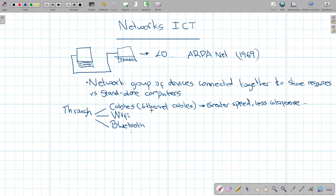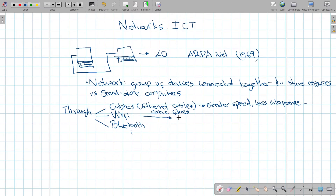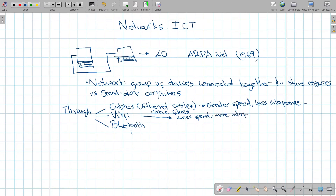You have ethernet cables and now you also have optic fibers, which operate at the maximum speed we can achieve — the speed of light. Wi-Fi connections allow us to move around and don't require being physically attached to a cable, but they have more interference, less speed than cables, and offer more mobility.